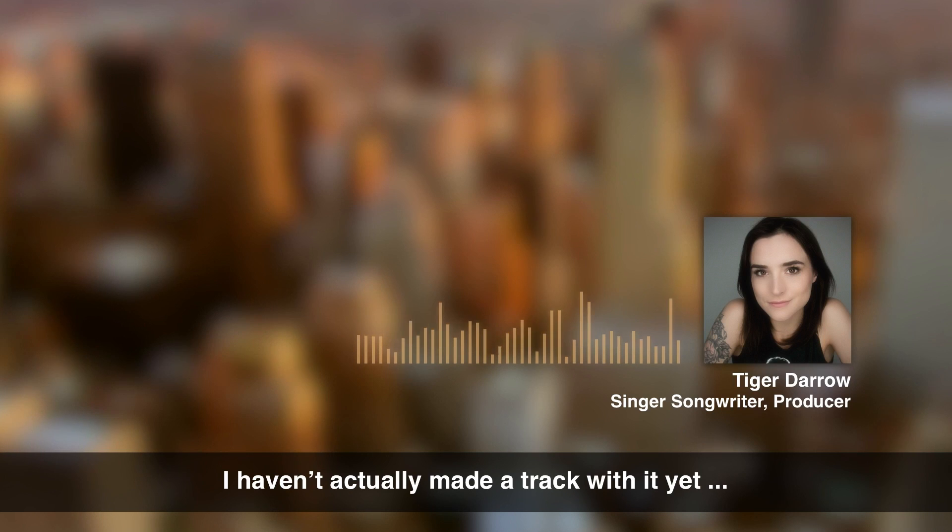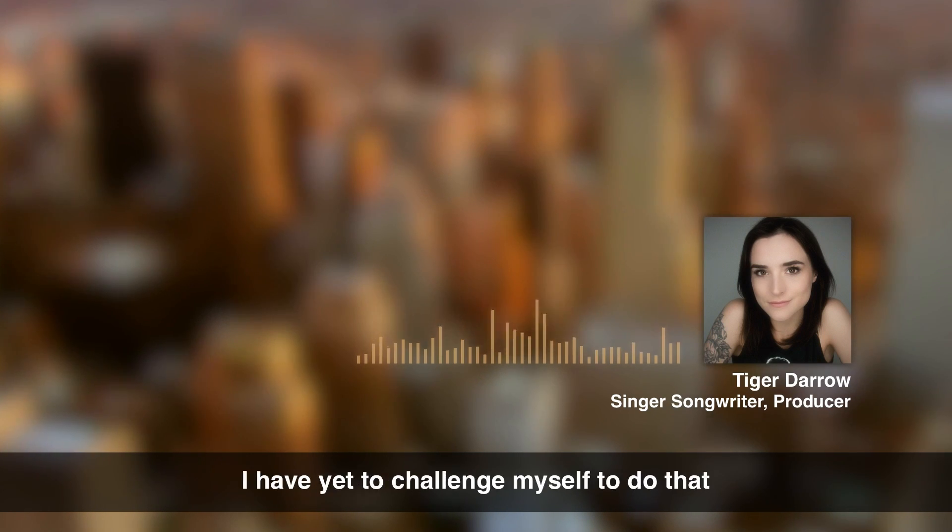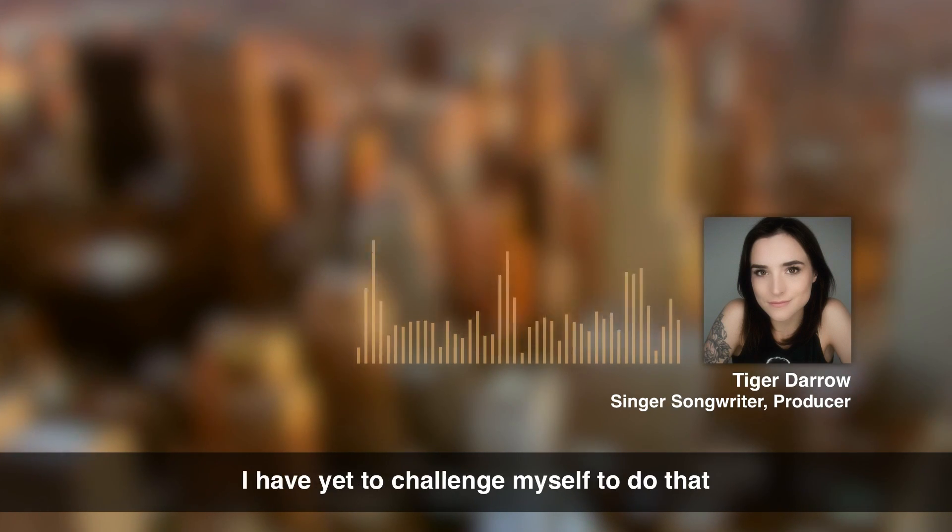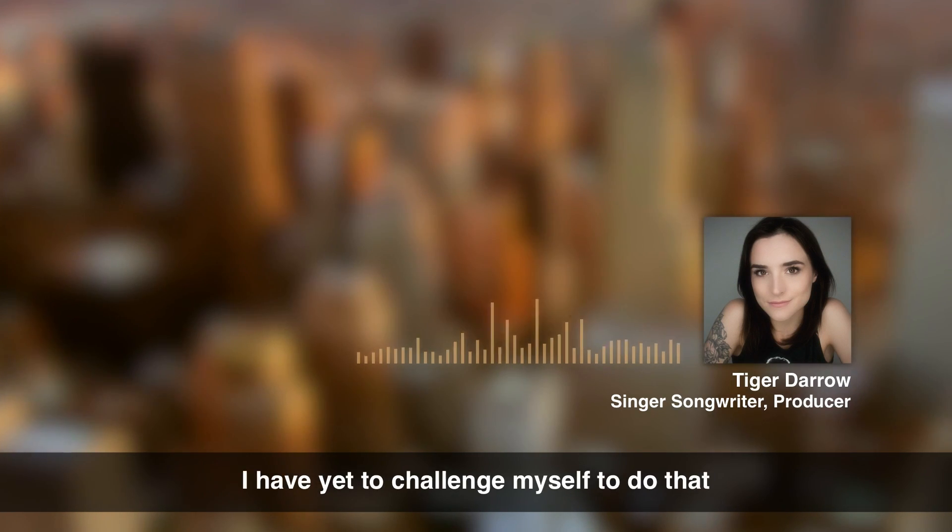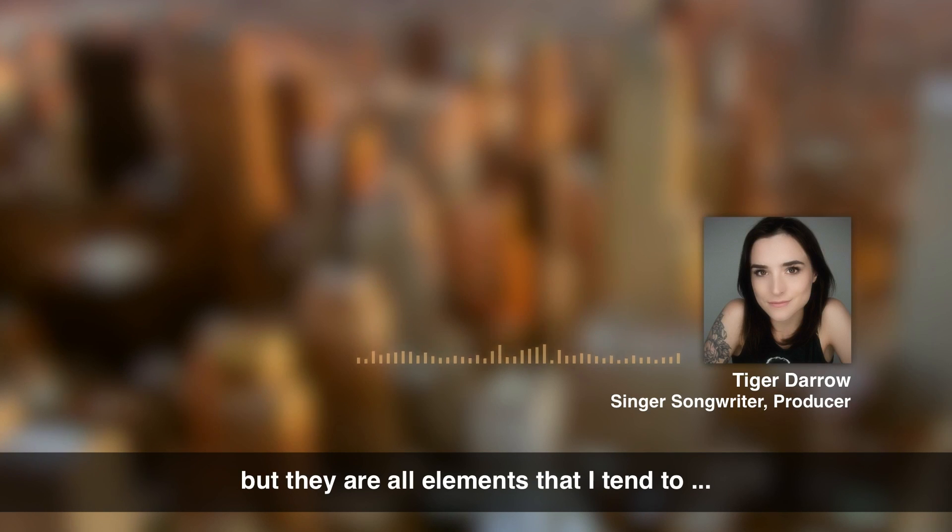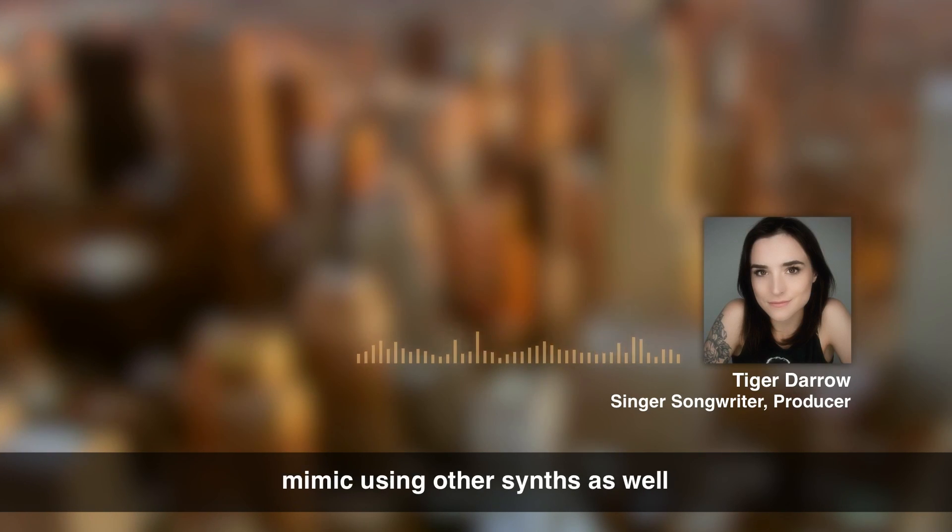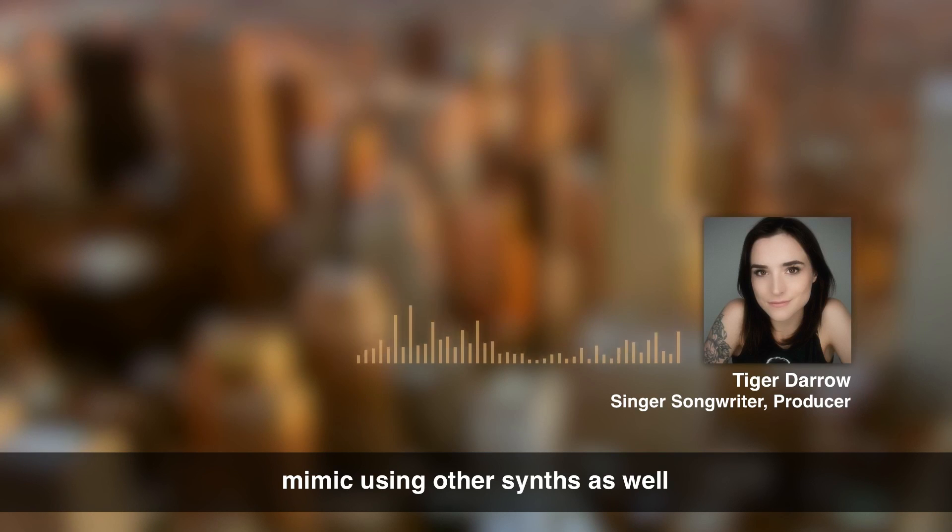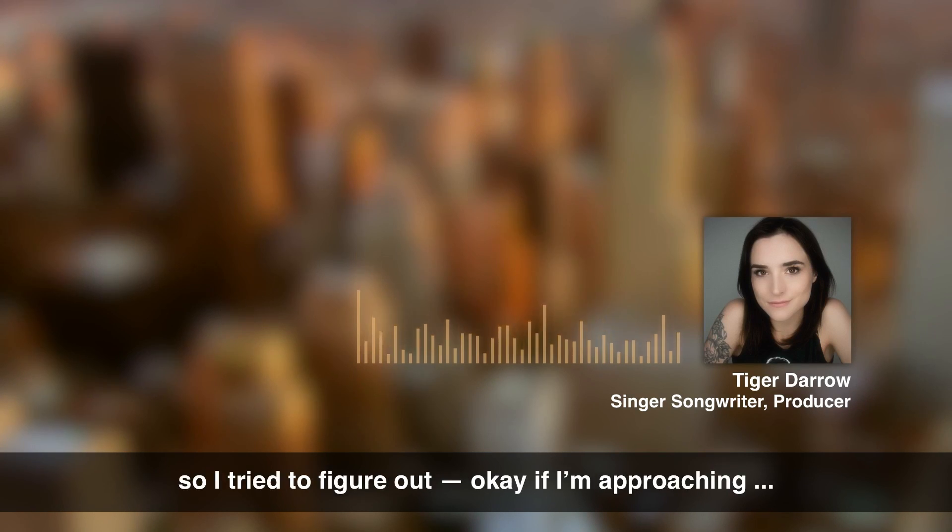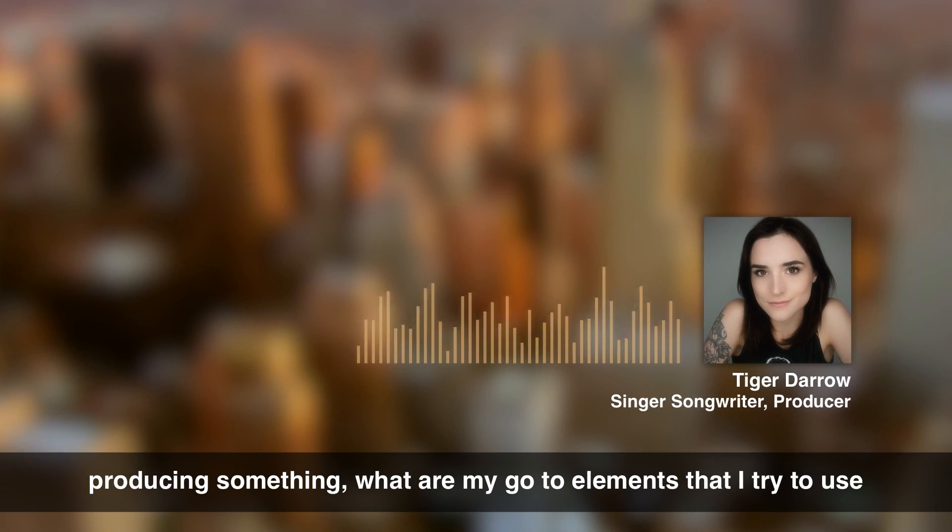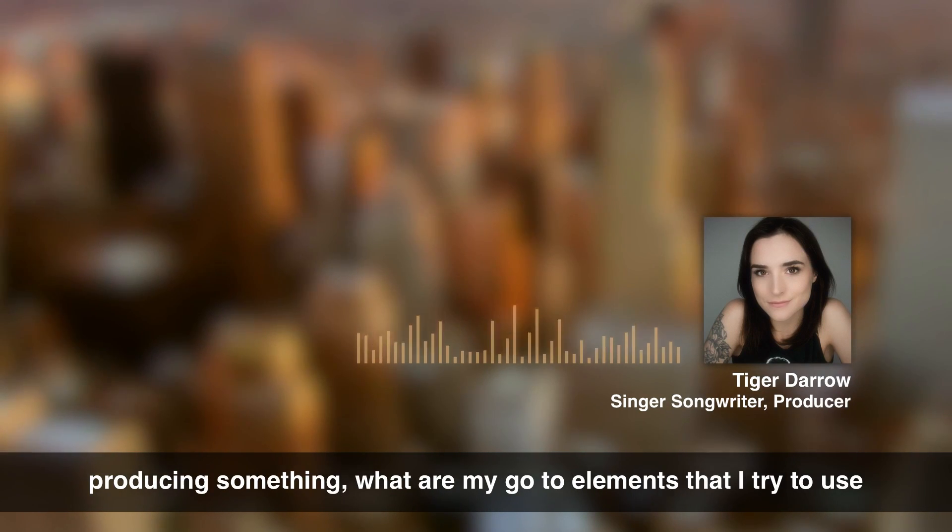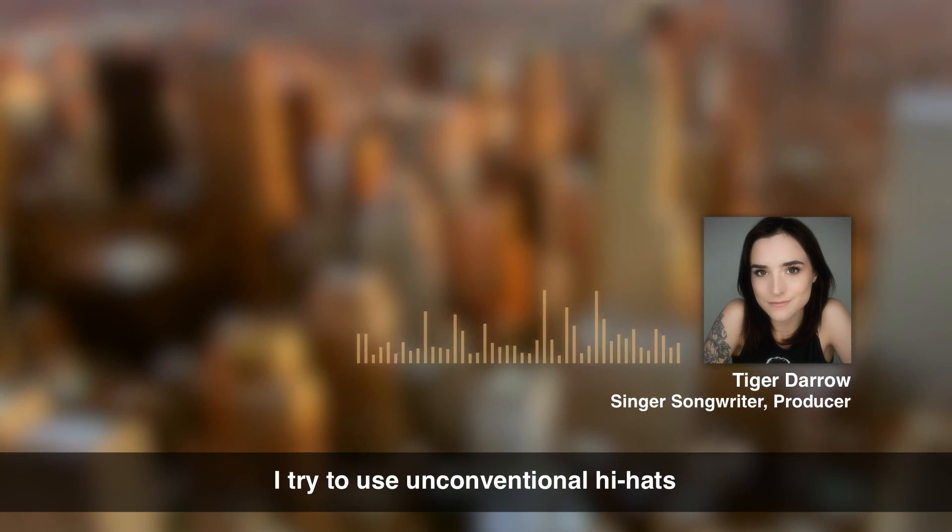Something she confirmed and I also asked her if she had produced a track with it. I haven't actually made a track with it yet. I have yet to challenge myself to do that. But they are all elements that I tend to mimic using other synths as well. So I tried to figure out, okay, if I'm approaching producing something, what are my go-to elements that I try to use?